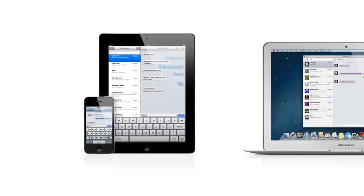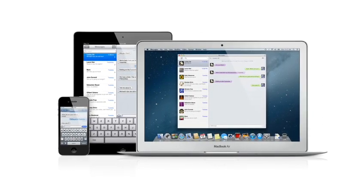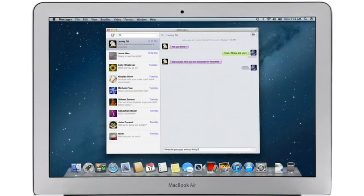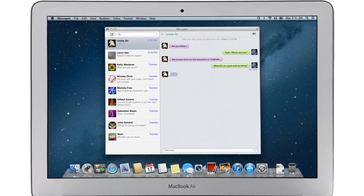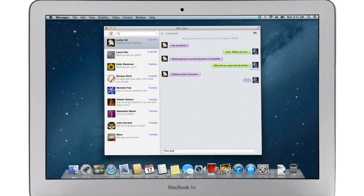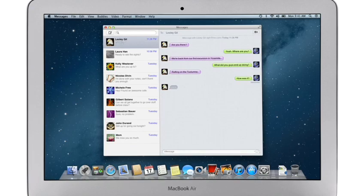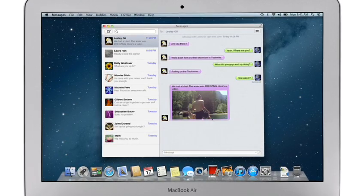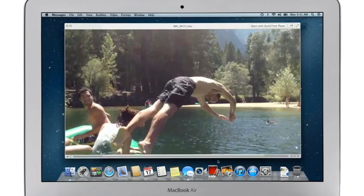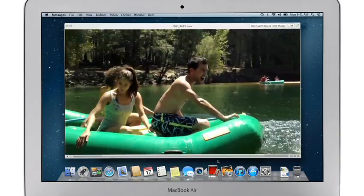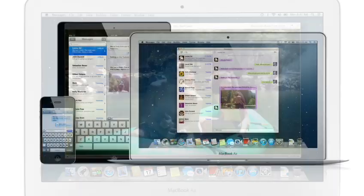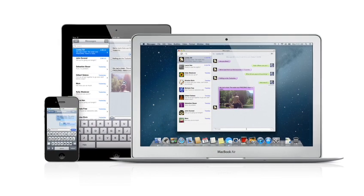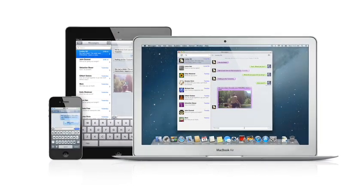iMessage has been a huge hit on iPhone and iPad, and Mountain Lion brings it to the Mac with Messages. It lets you send free, unlimited messages from your Mac to anyone on an iPhone, iPad, iPod Touch, or on another Mac. You can also send and receive contacts, photos, and even HD video. With Messages, you can start a conversation on your Mac and pick it up on your iPhone, iPad, or iPod Touch.